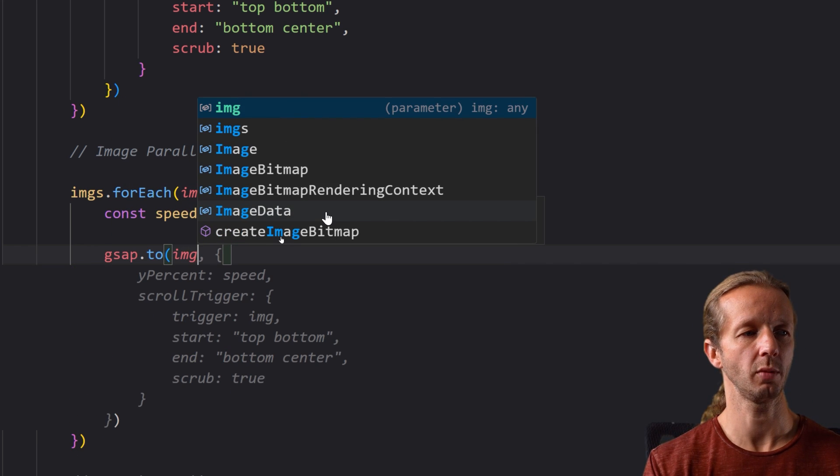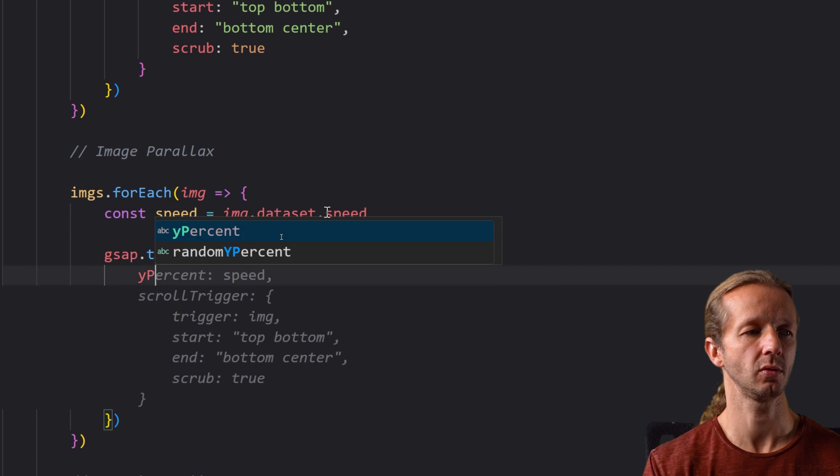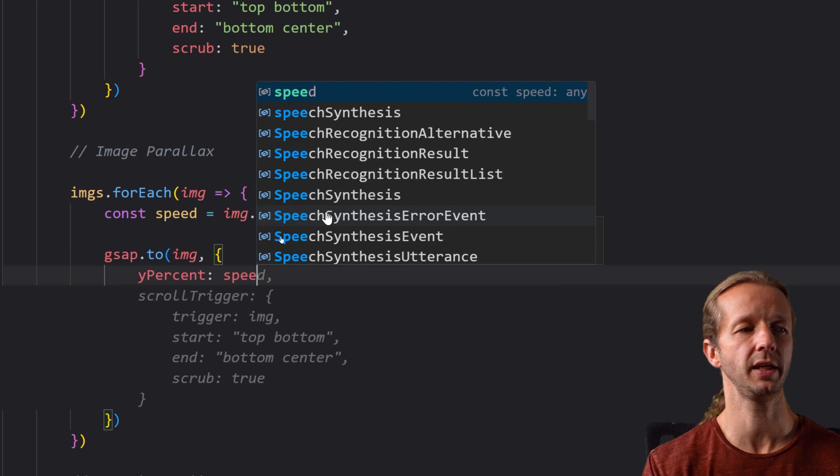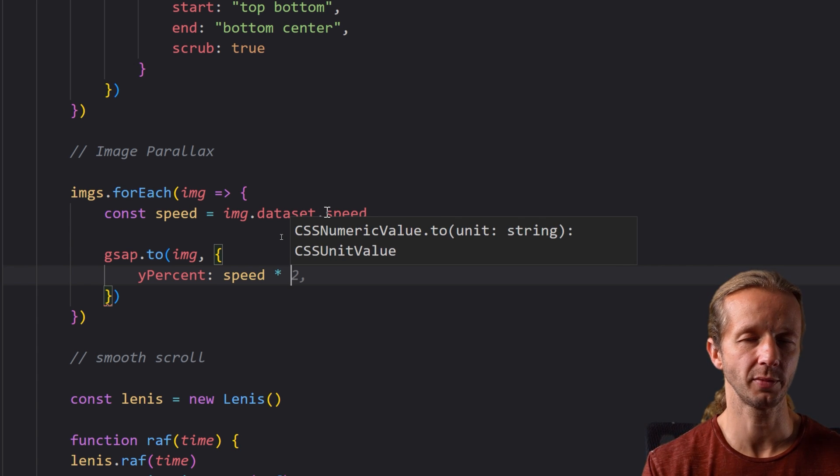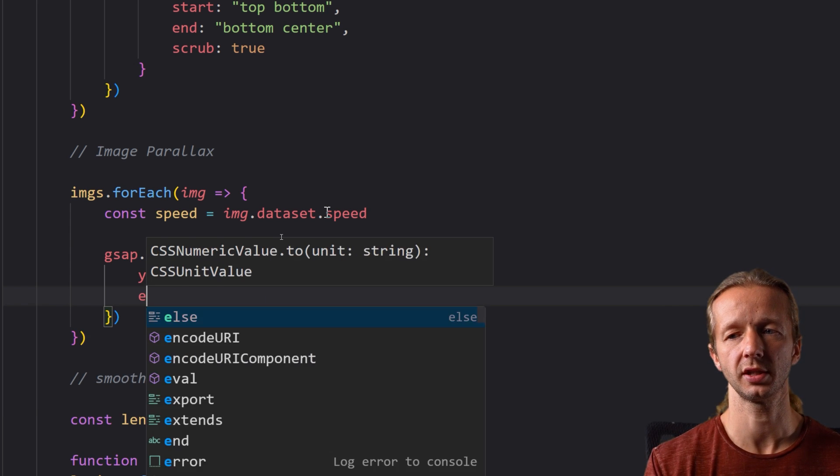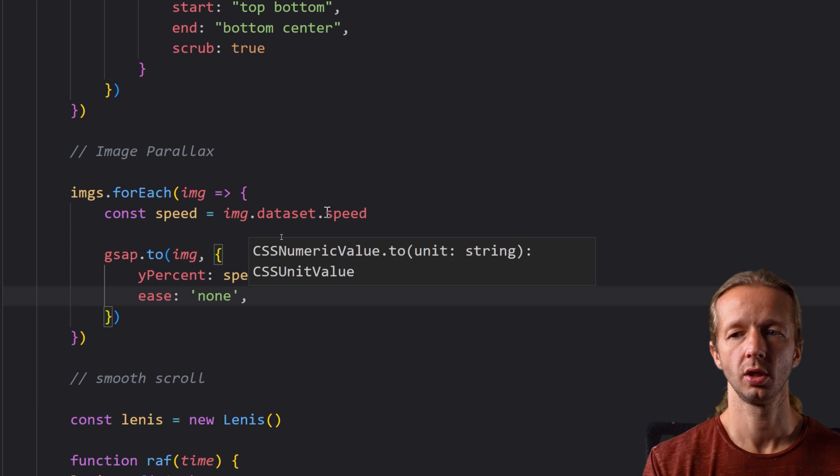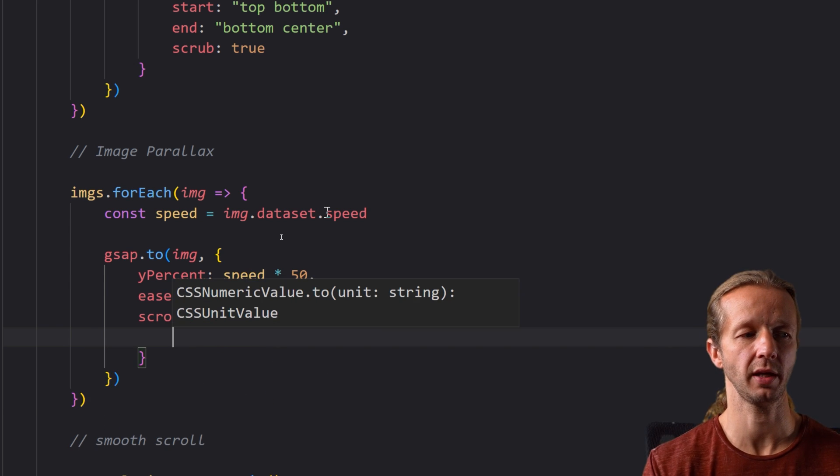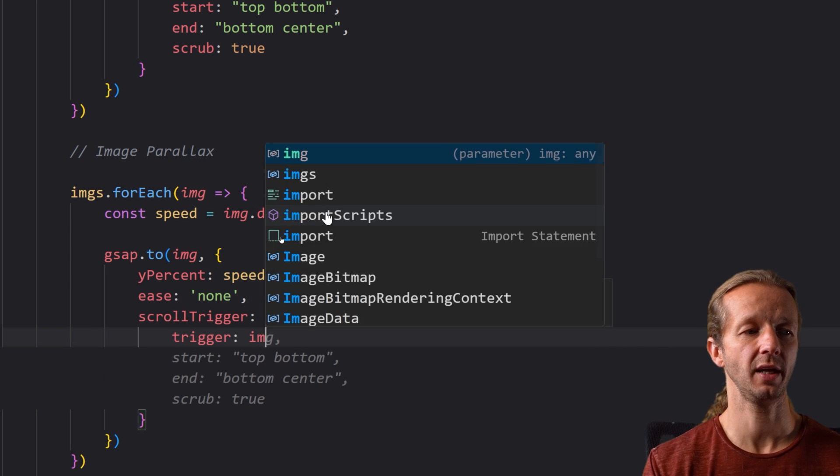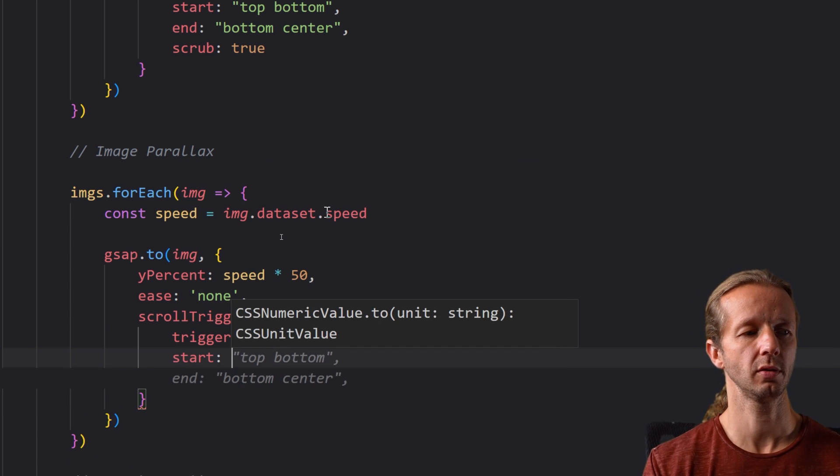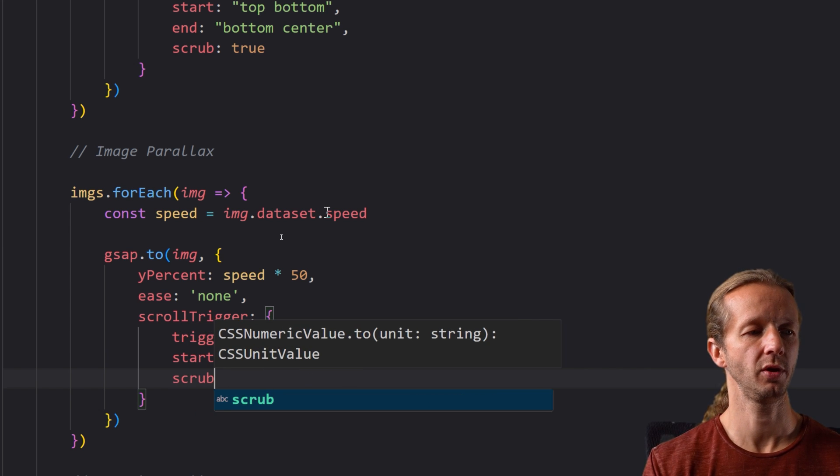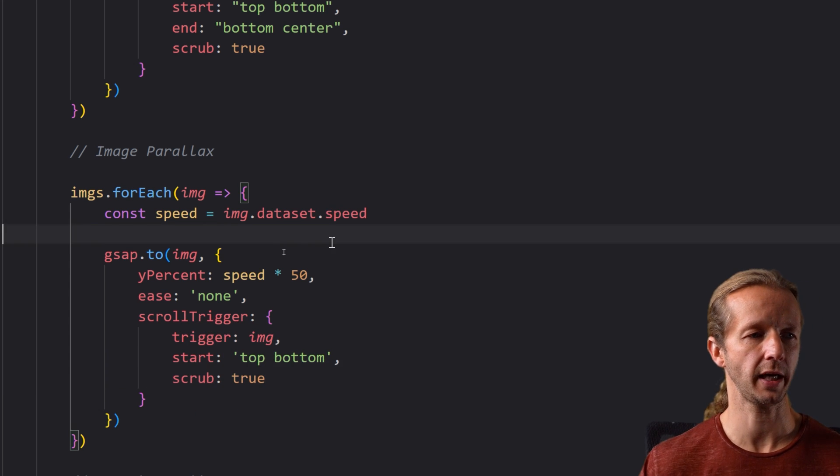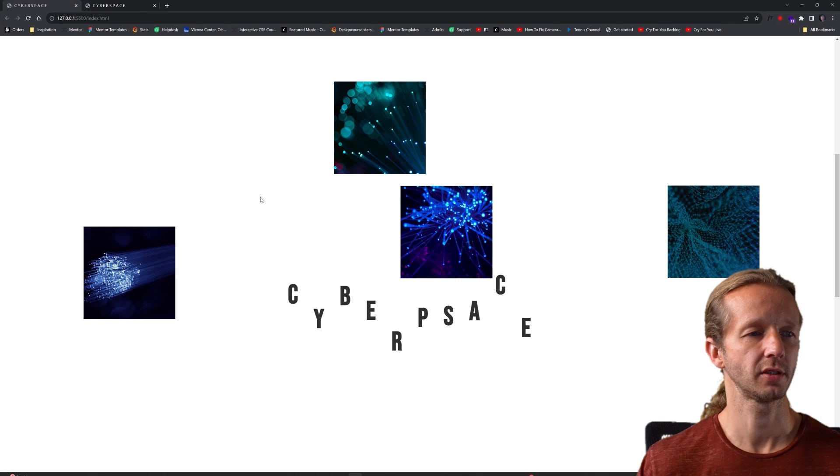After that we're going to use gsap.to method. All right so we're going to put the image we're going to say y percent we're going to say speed and we're going to multiply this by a factor and you can do this optionally we're going to do it by 50 and then we're also going to say ease is none and we're going to do a scroll trigger on this because this is a scroll activated parallax animation. The trigger is going to be the image itself which you could completely do. You could also do a start here top bottom you don't have to put an end and we do want to put scrub true because it's tied to the scroll and not a duration.